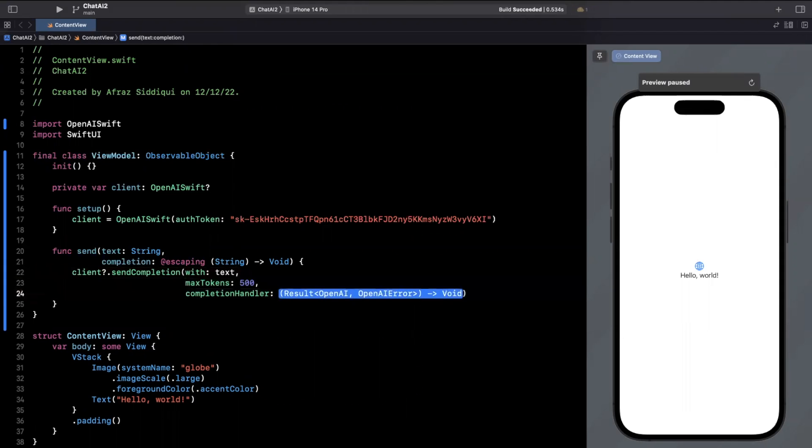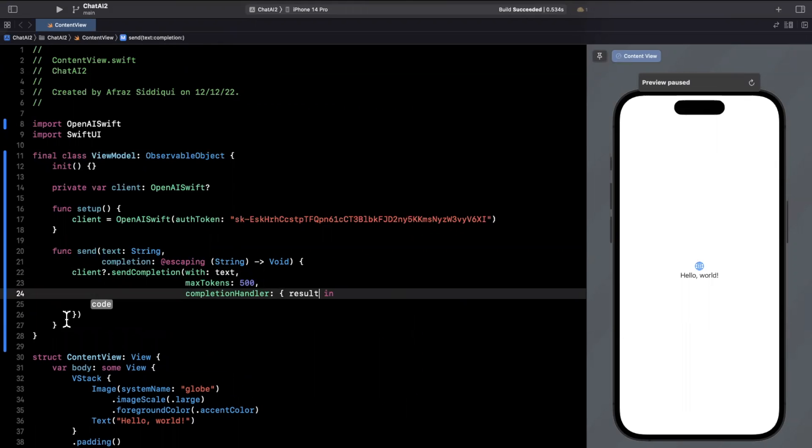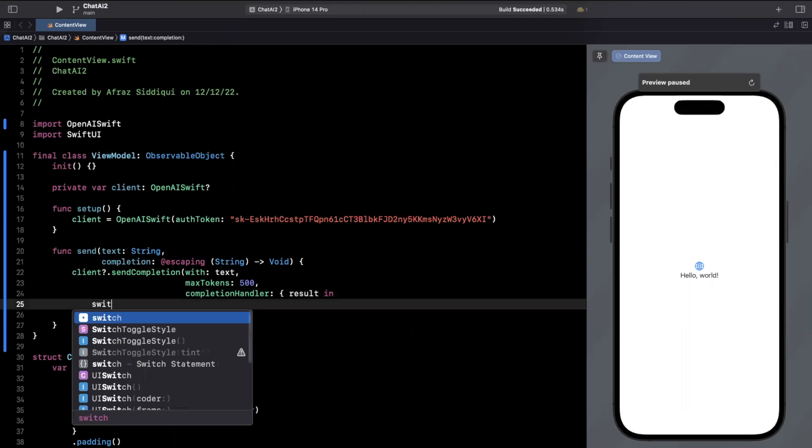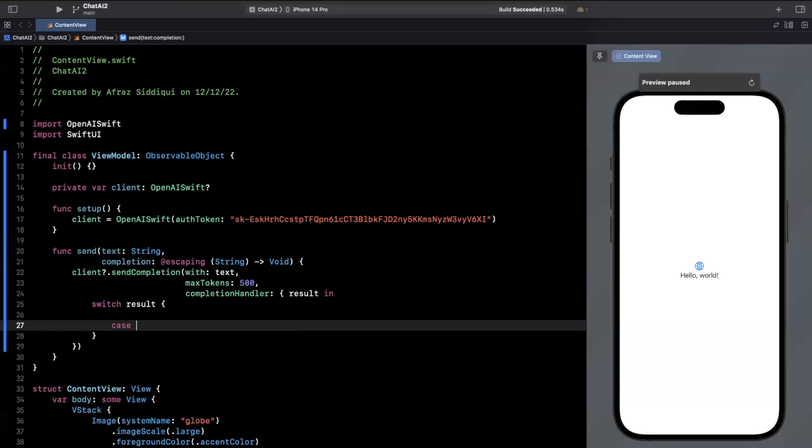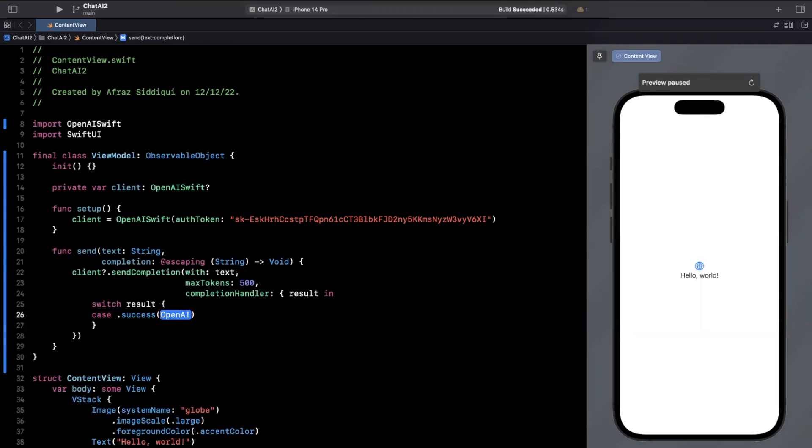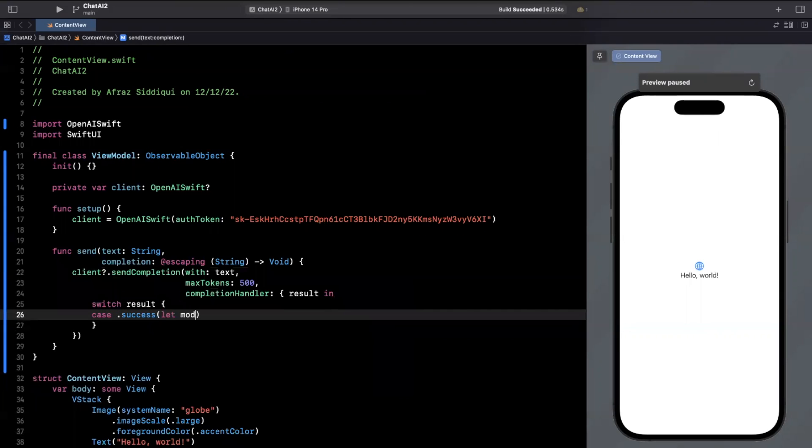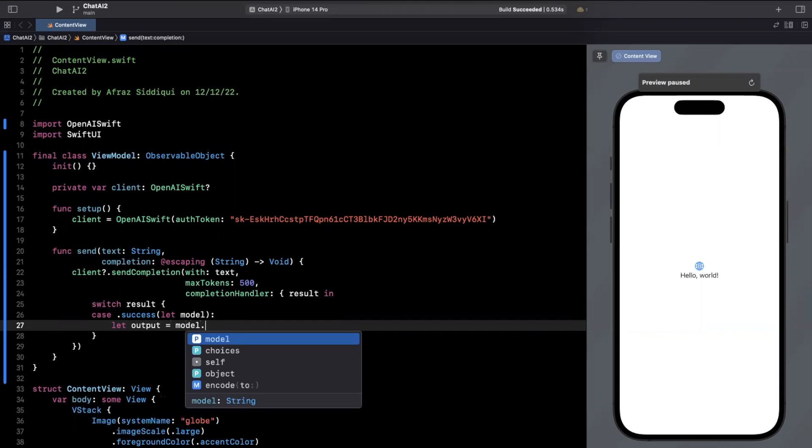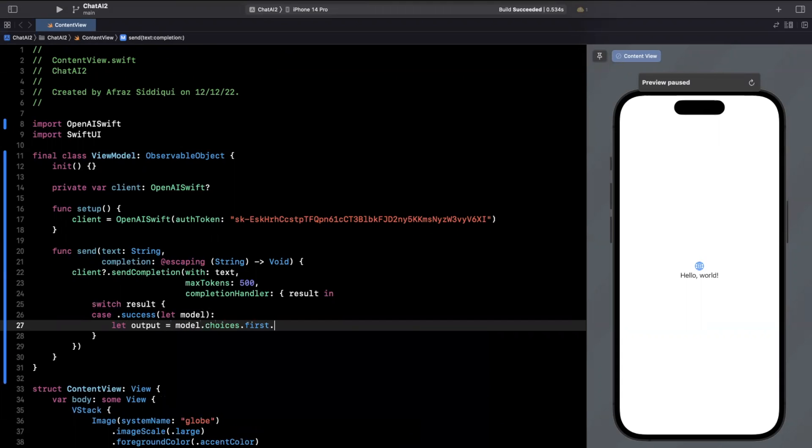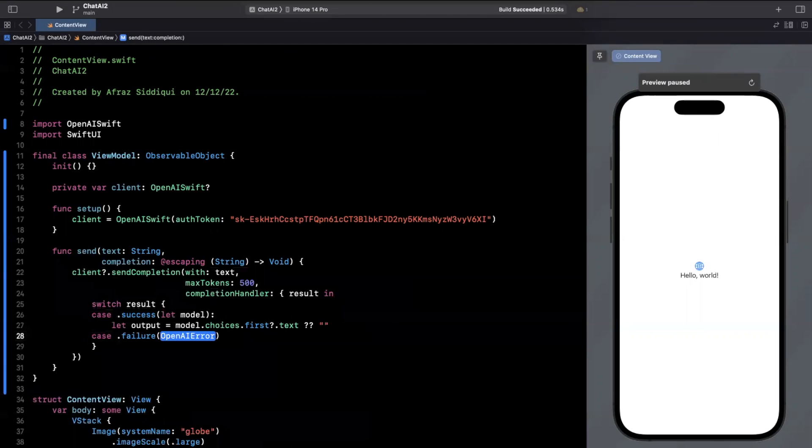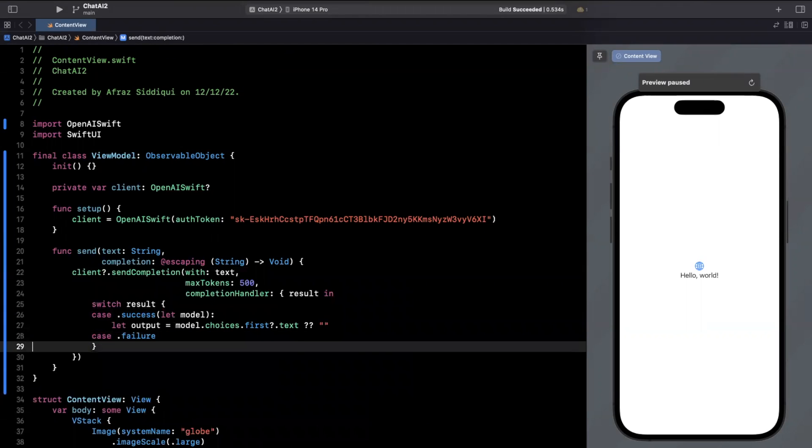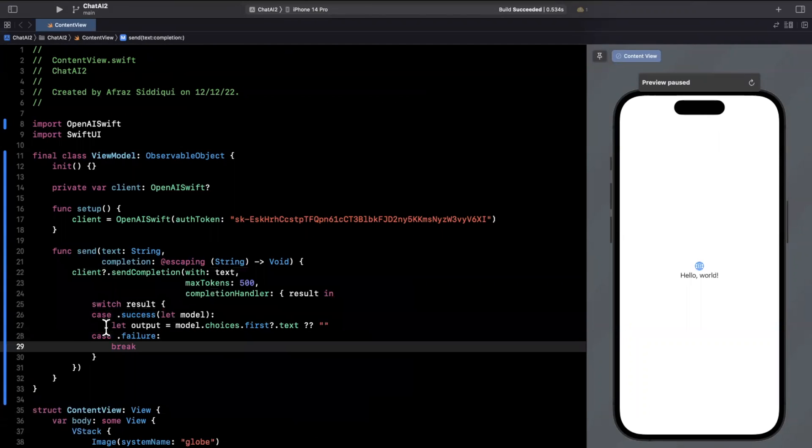And here we're going to have a completion handler with a result inside. We'll go ahead and switch on this result. And the case we care about today is the success. To get the output out of the success, we're simply going to say model.choices. We'll grab the first one. It's text. It is nullable because of that first. So we'll coalesce it with an empty string. And in the failure case, we'll just be bad citizens and do absolutely nothing today.